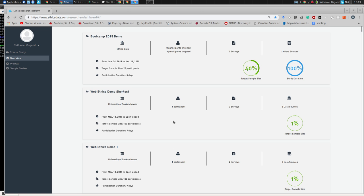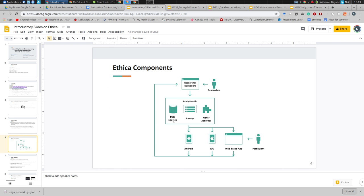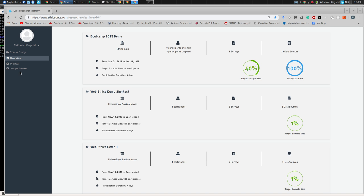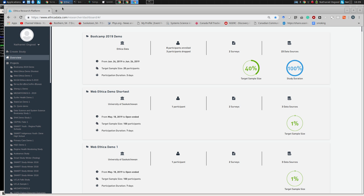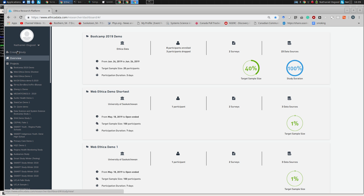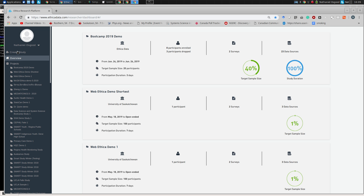The Ethica dashboard for researchers will differ from researcher to researcher in its details, because some researchers are new to the system just creating their first study, while some have many studies associated with them. We're going to go through a process by which we build up, define, and configure a study. As noted earlier, that process is undertaken in a declarative fashion — a specification fashion that doesn't require programming.